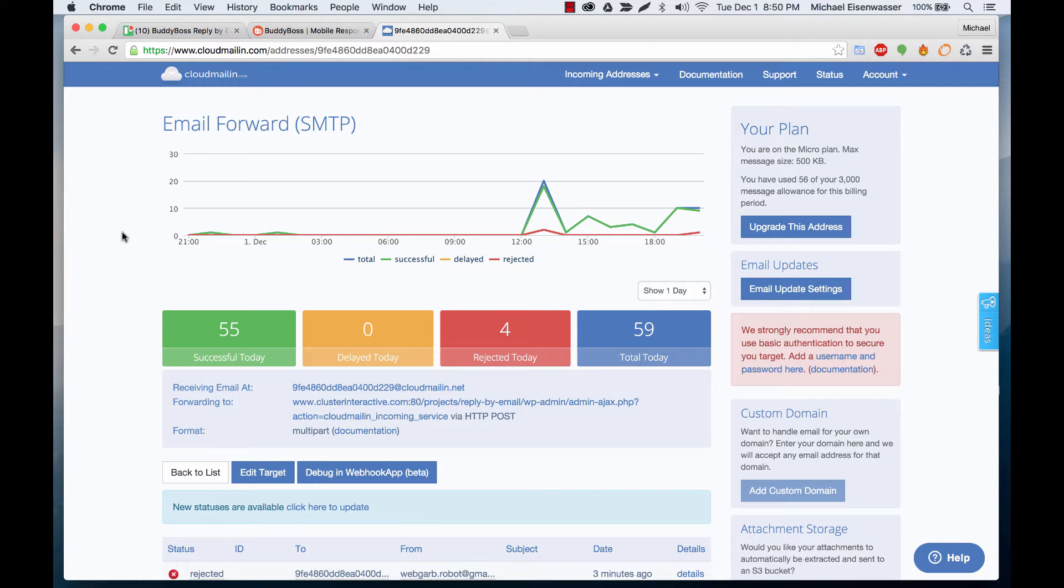This video serves as a walkthrough of the CloudMail and dashboard to go over some of the options that are in here and some troubleshooting.